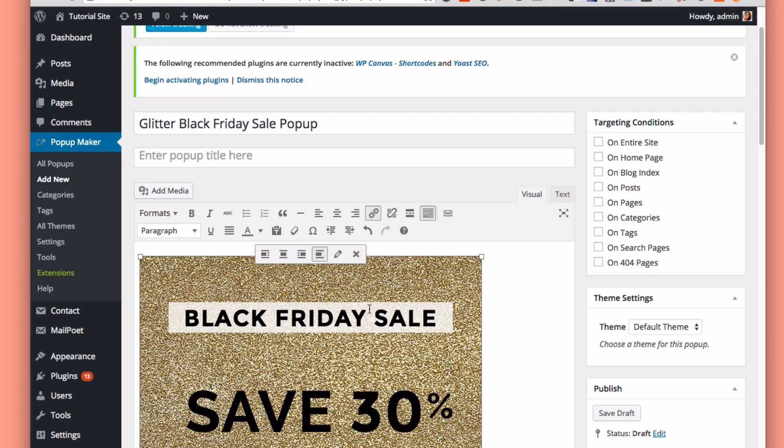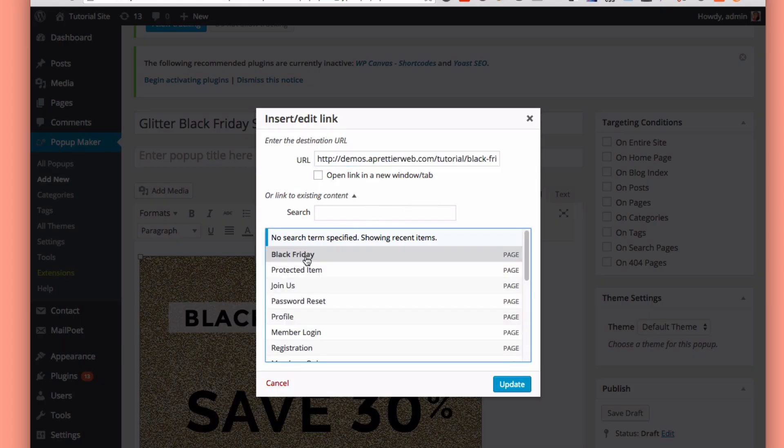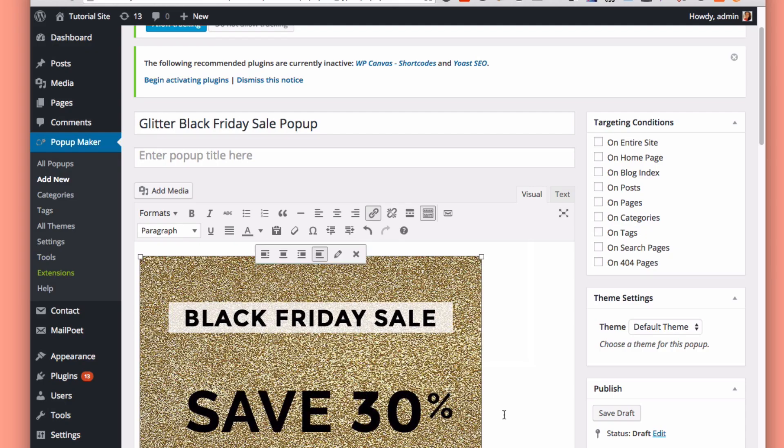Now I want to be able to click on this image and go to my Black Friday sale page. So I have just a dummy page here that I created, and I'm going to update that link.